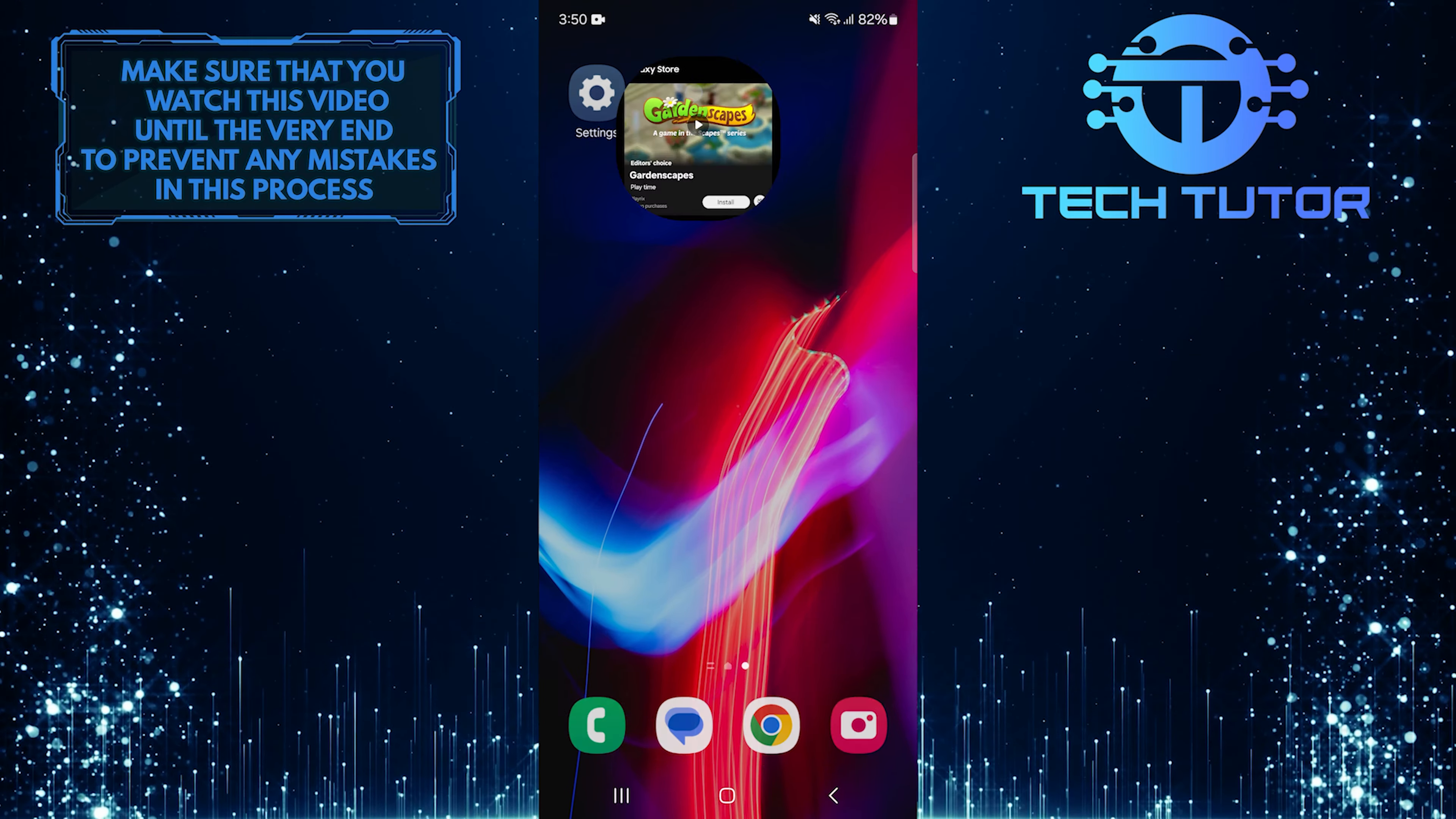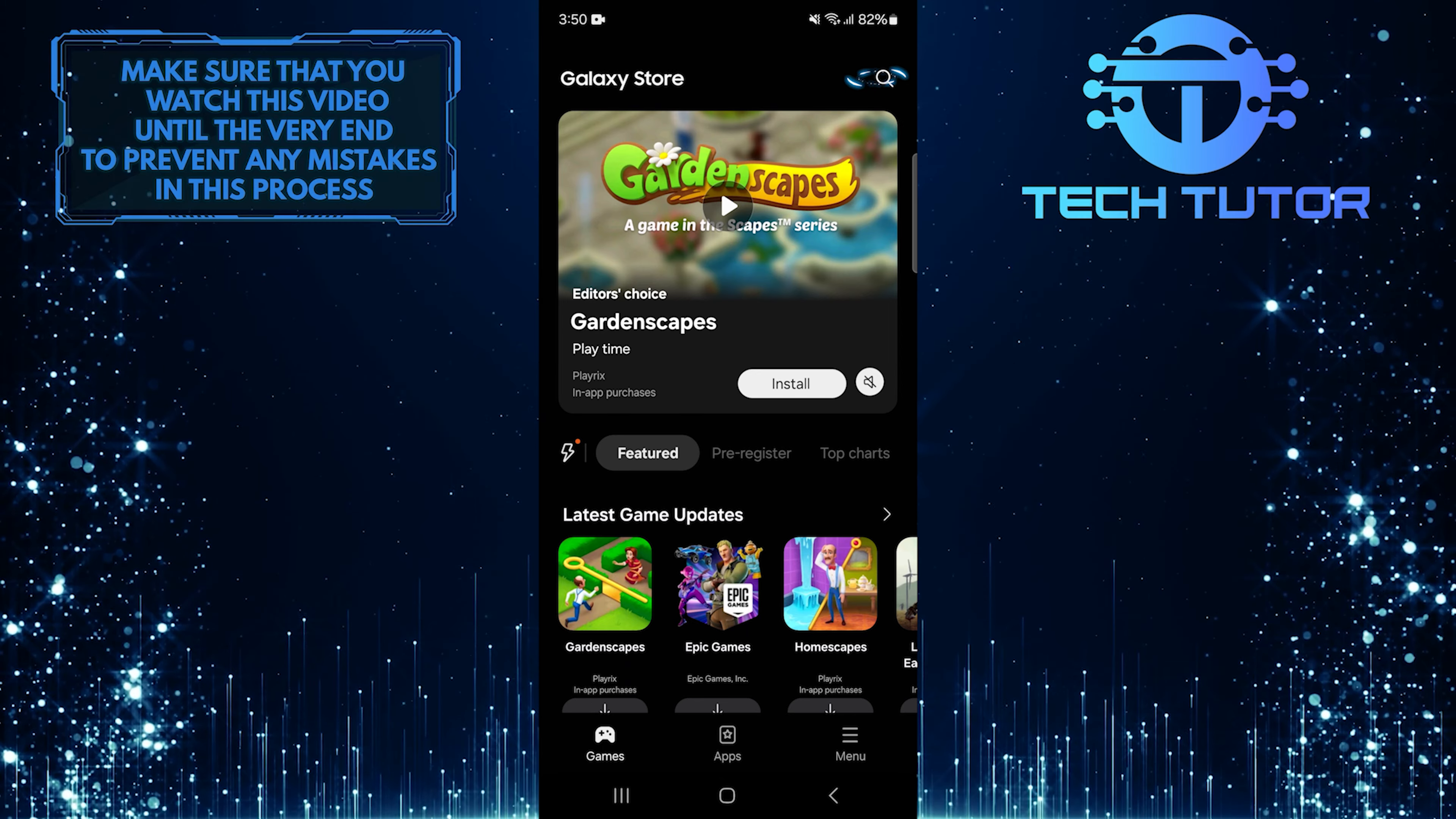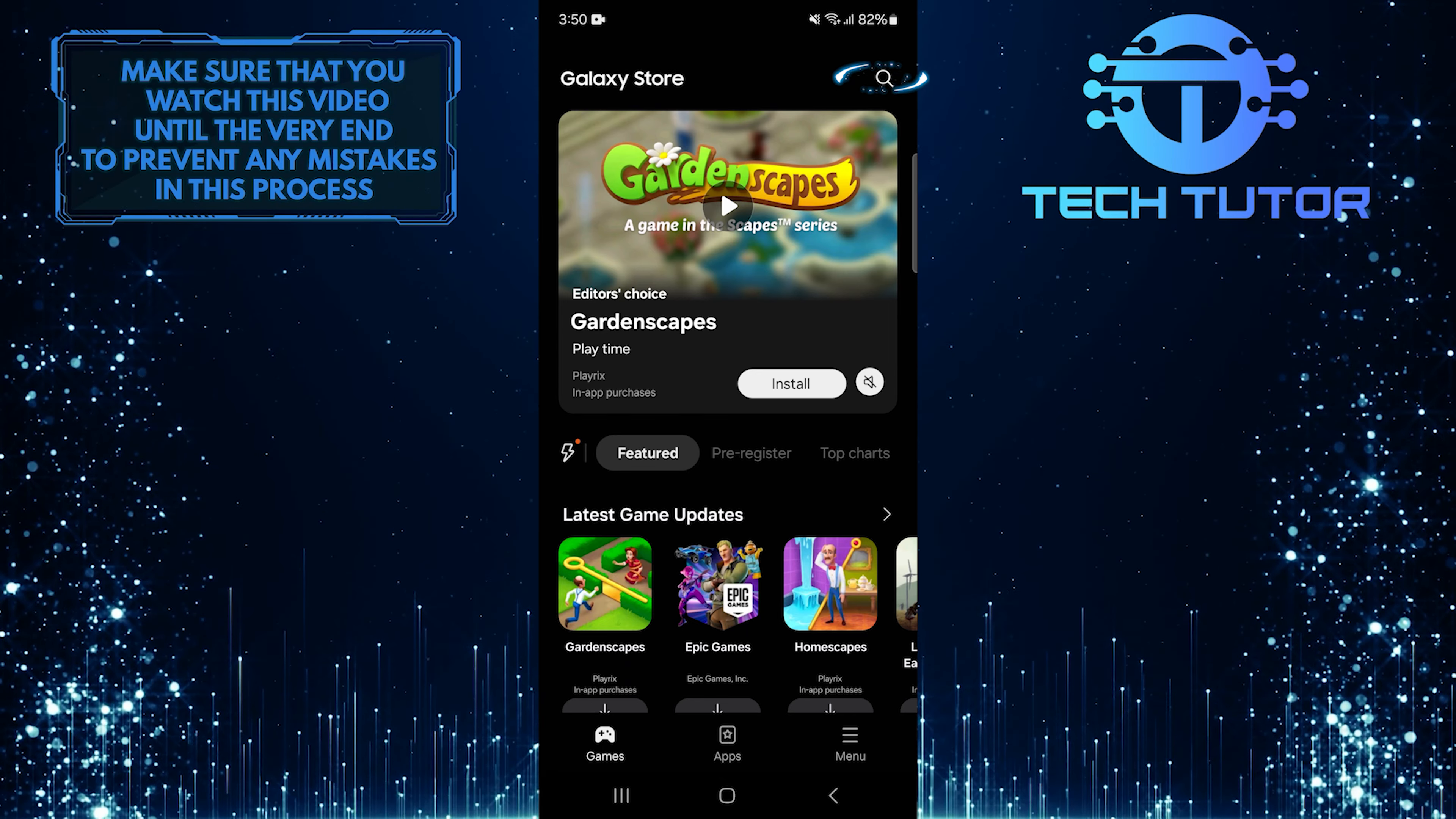To get started, open the Galaxy Store on your Samsung device and tap on the search button at the top right corner of the screen.